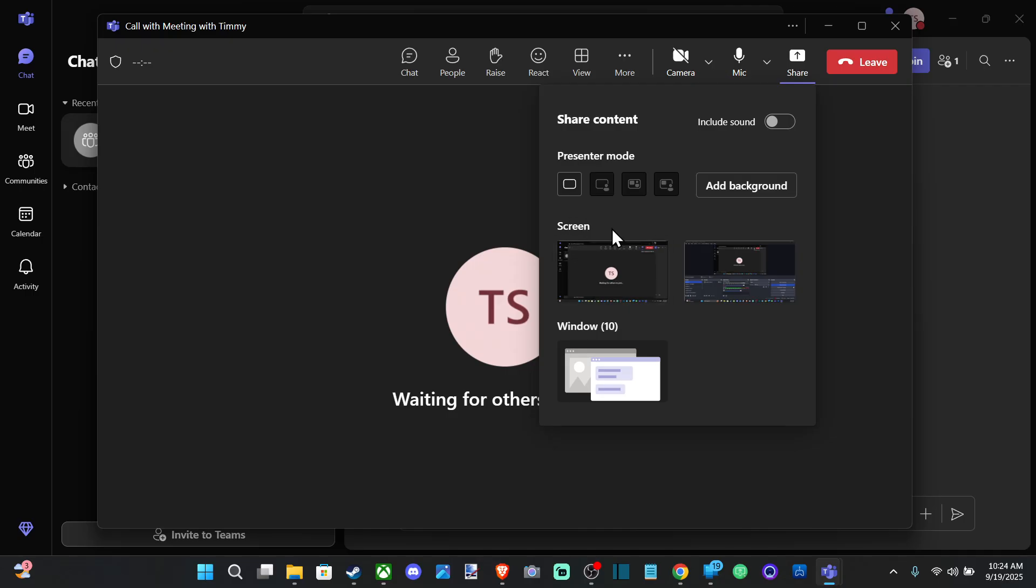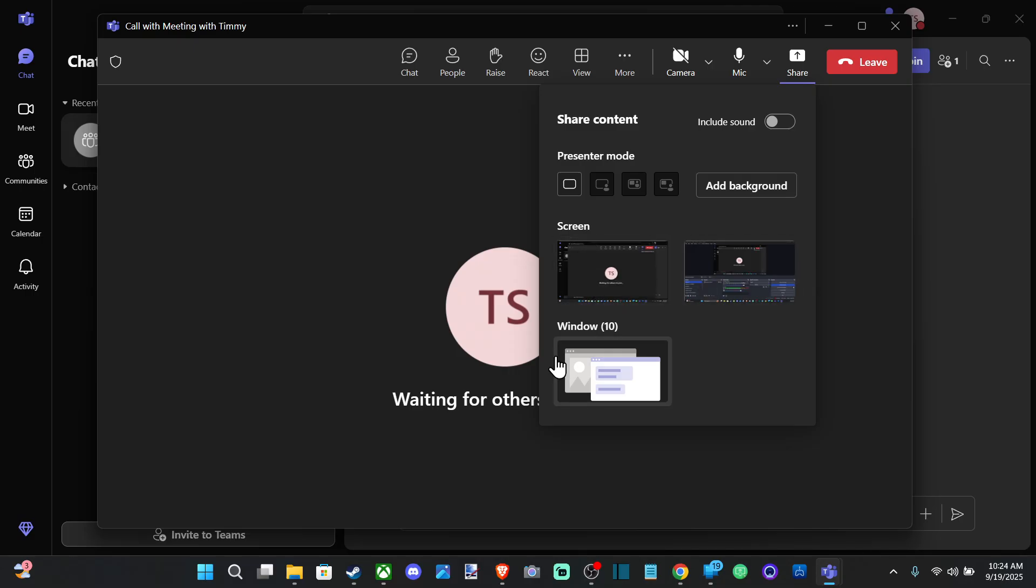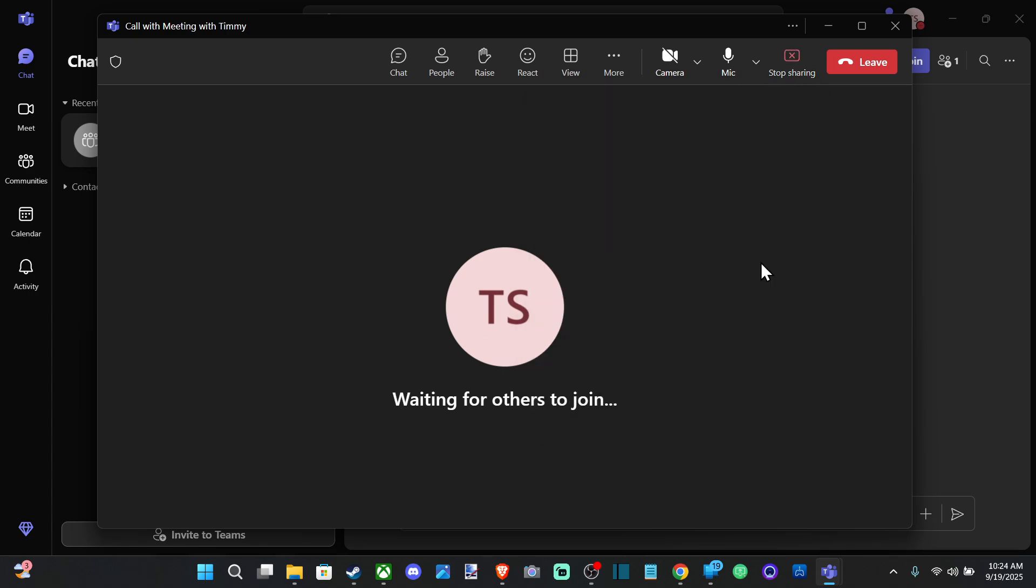Right here we have Screen 1 or Screen 2. So I can just go to maybe Screen 2 right here in my second monitor, and it's going to be sharing this screen.